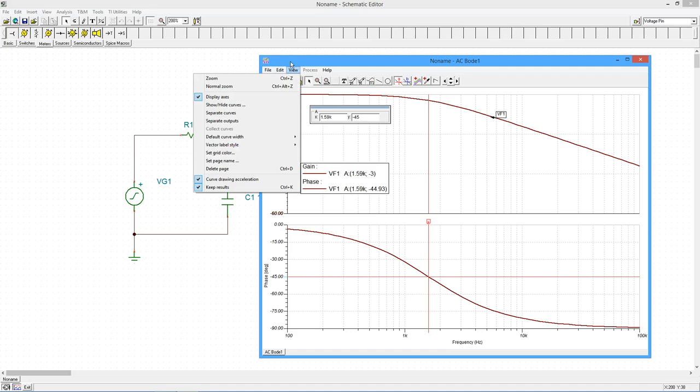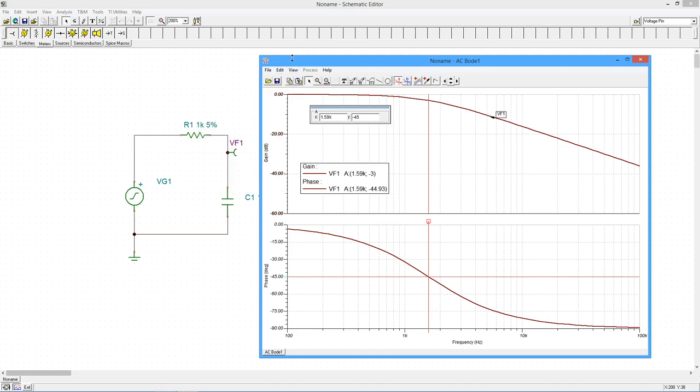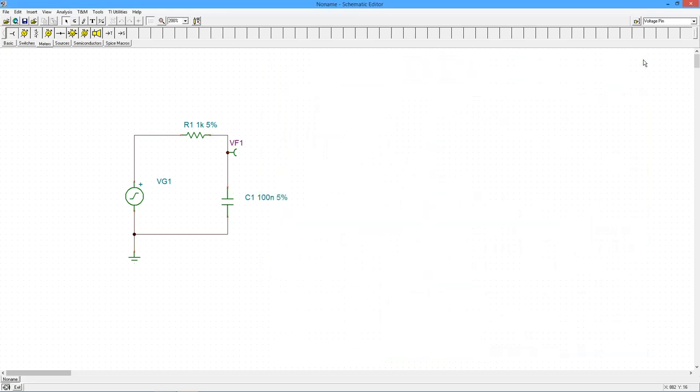And with that, we conclude our quick tour of TINA-TI's frequency domain simulation and plotting capabilities. Thanks for watching!